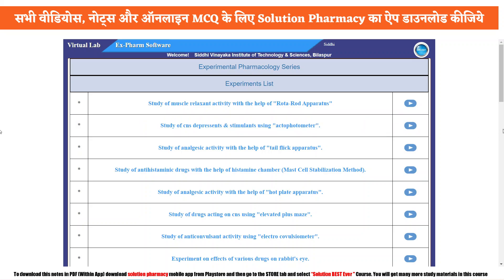Hello friends! Welcome to the channel iSolution. You are watching our Xform exclusive video series, and in this series today we are going to study about the analgesic activity of a given drug with the help of tail flick apparatus.